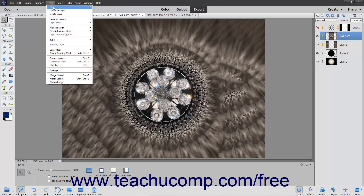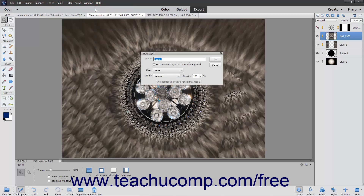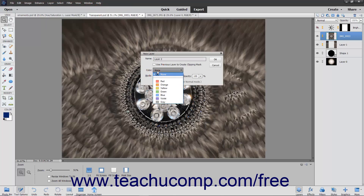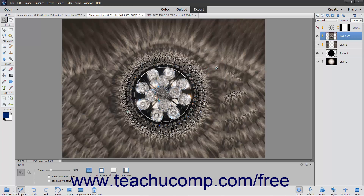When creating a new layer within the New Layer dialog box, you have the option of using the Color drop-down to assign a color tag to the layer that then appears in the Layers panel. Doing this lets you organize layers using a color coding system you create.